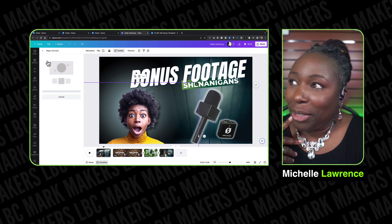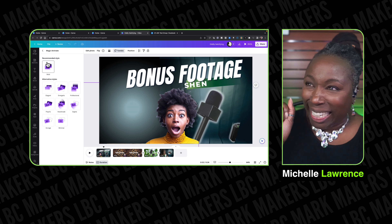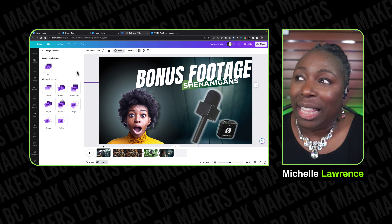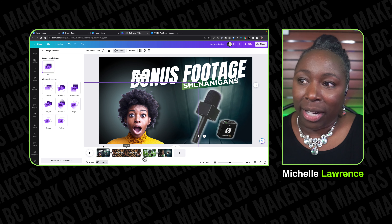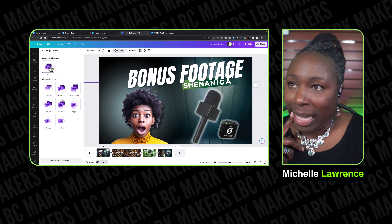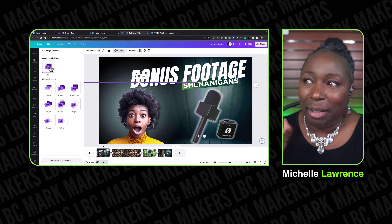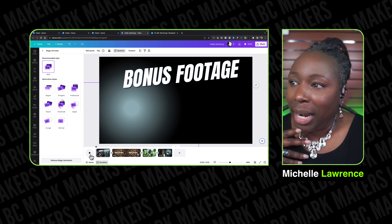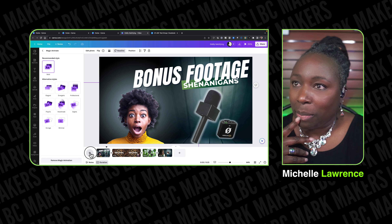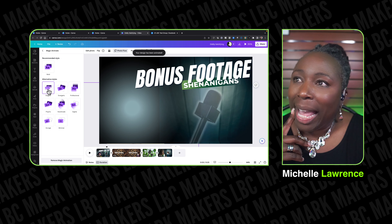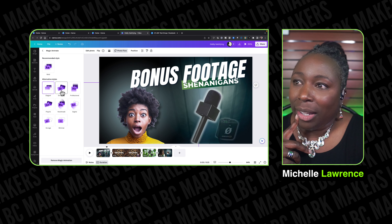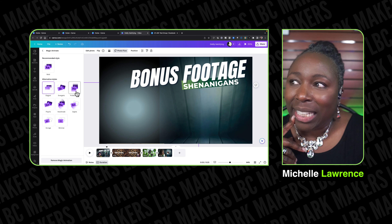I clicked the magic button and — oh presto change-o! They said the recommended style is 'Bold.' So I clicked Bold and if you notice on the timeline, it added some transitions. That looks cute — see how she just pops up? Now I want to see the other ones. 'Elegant' — that's cute but not the aesthetic I'm going for. 'Energetic' — kind of cute.